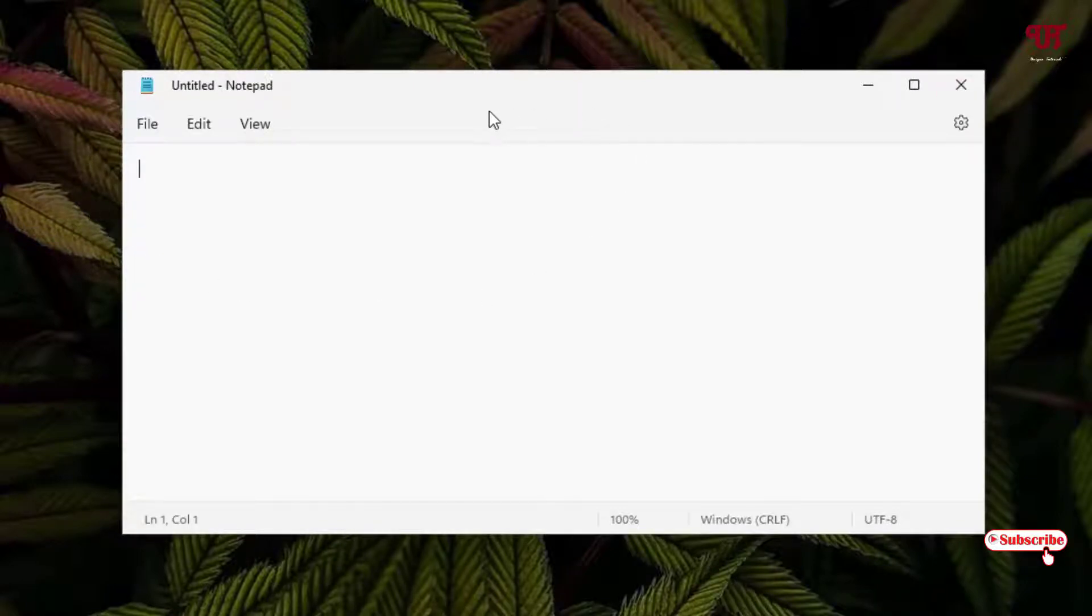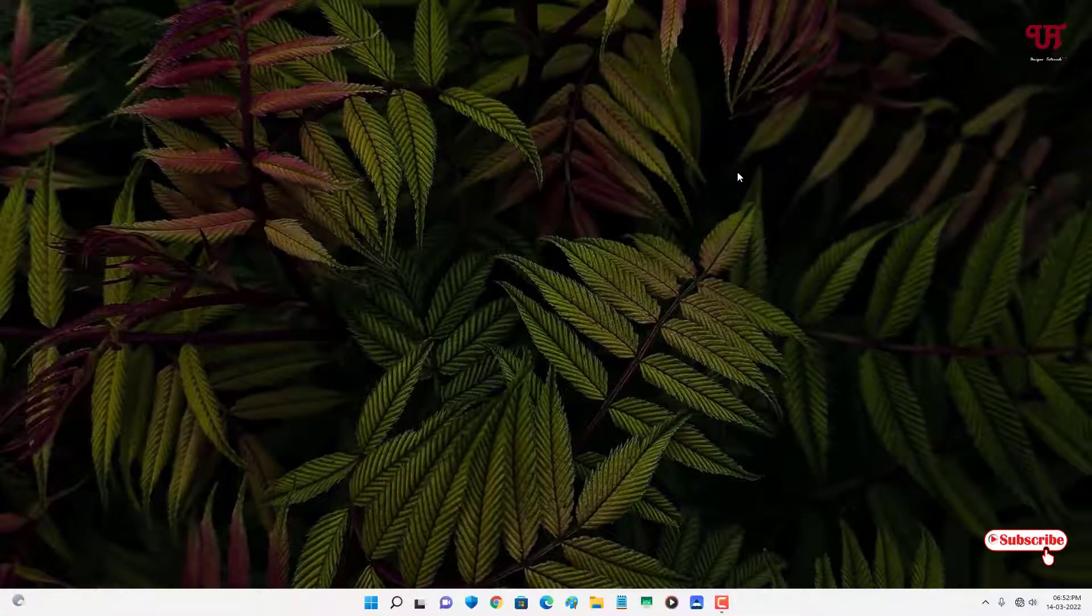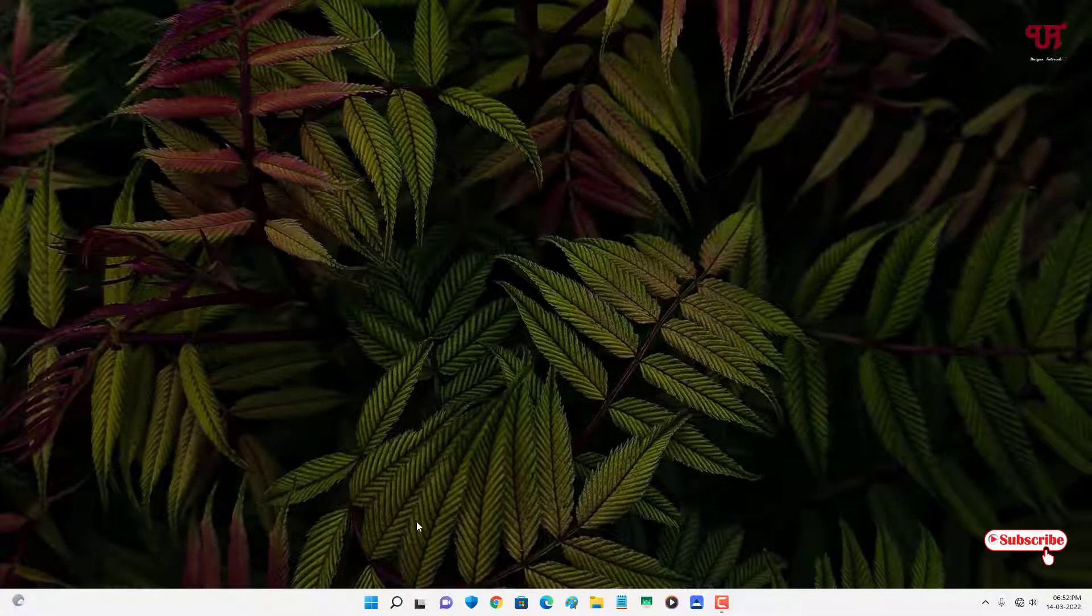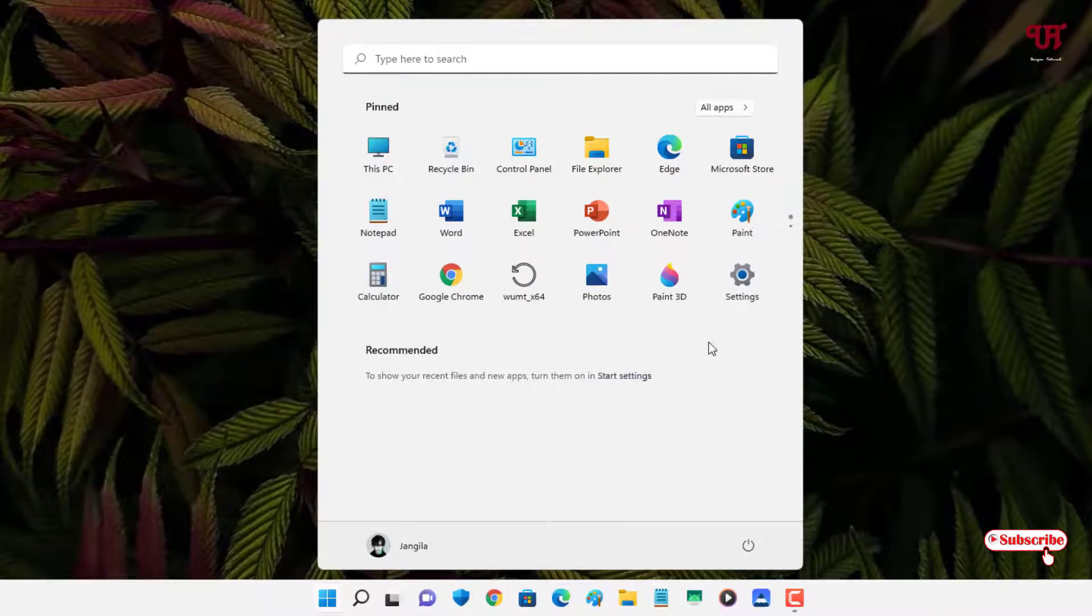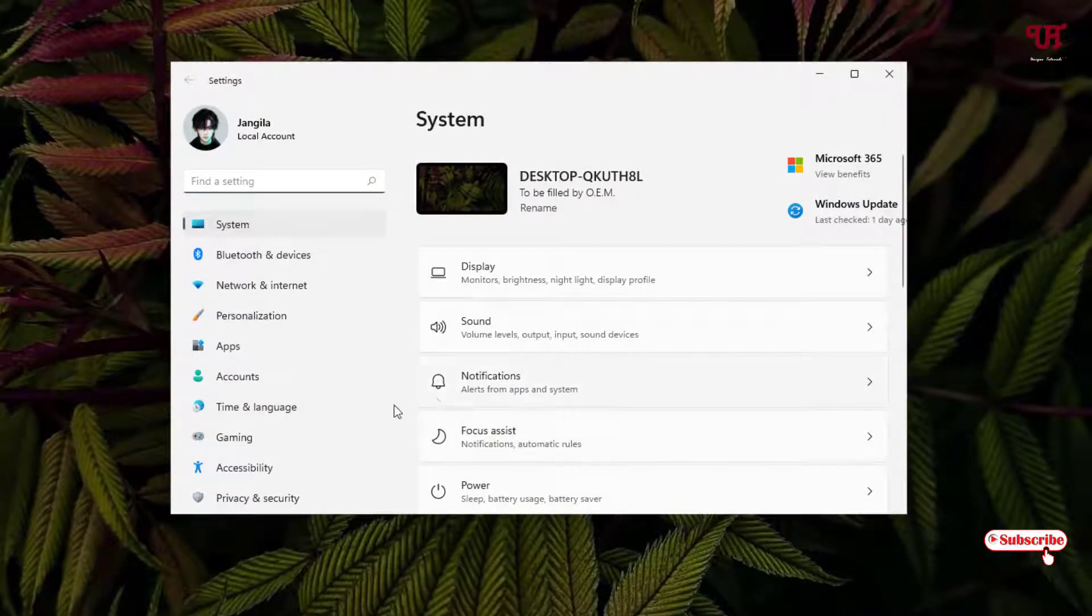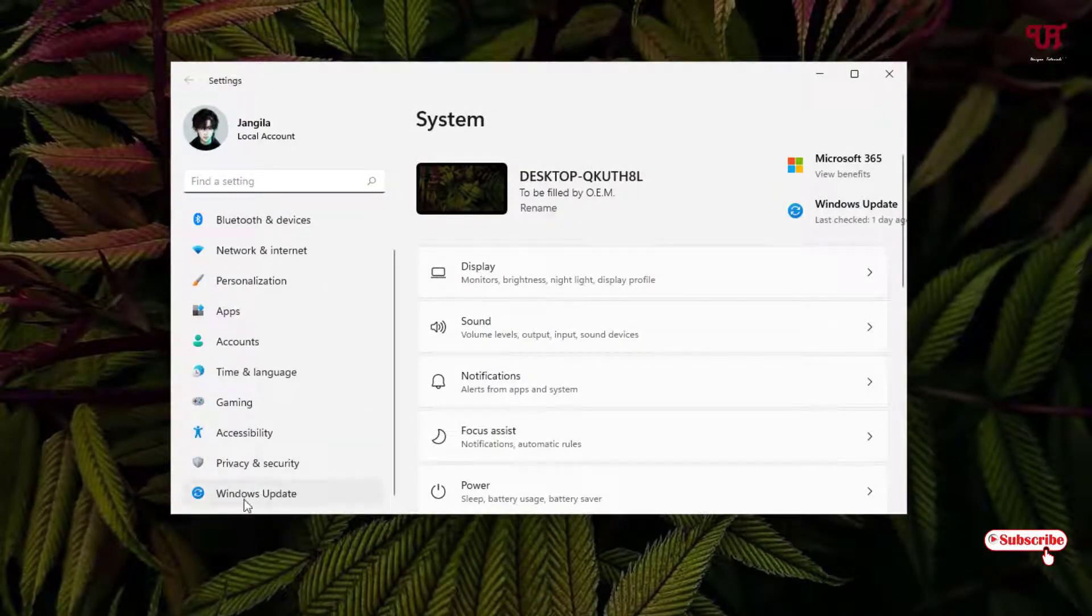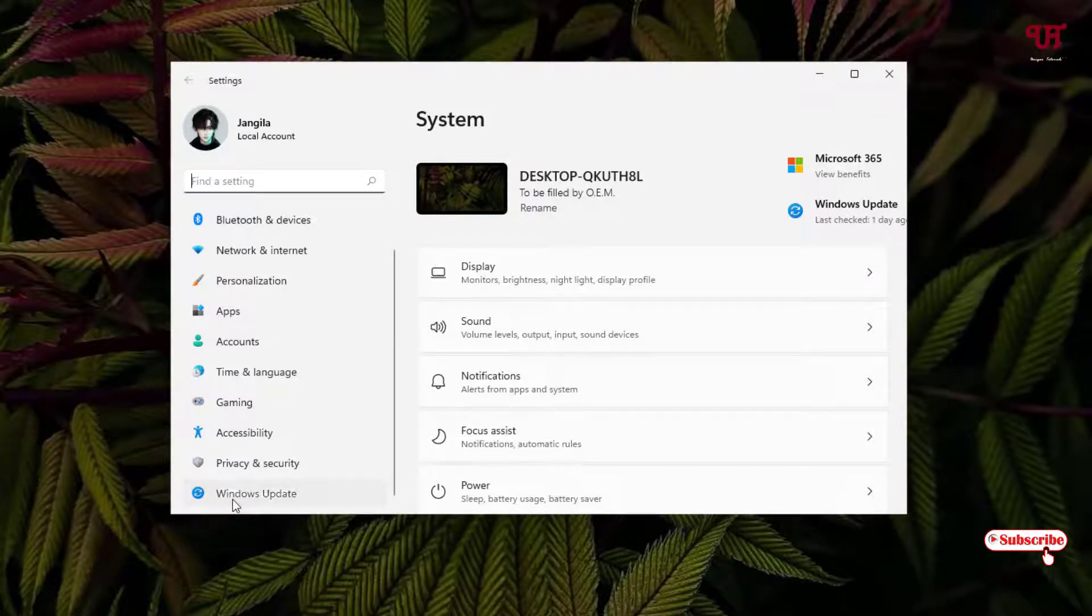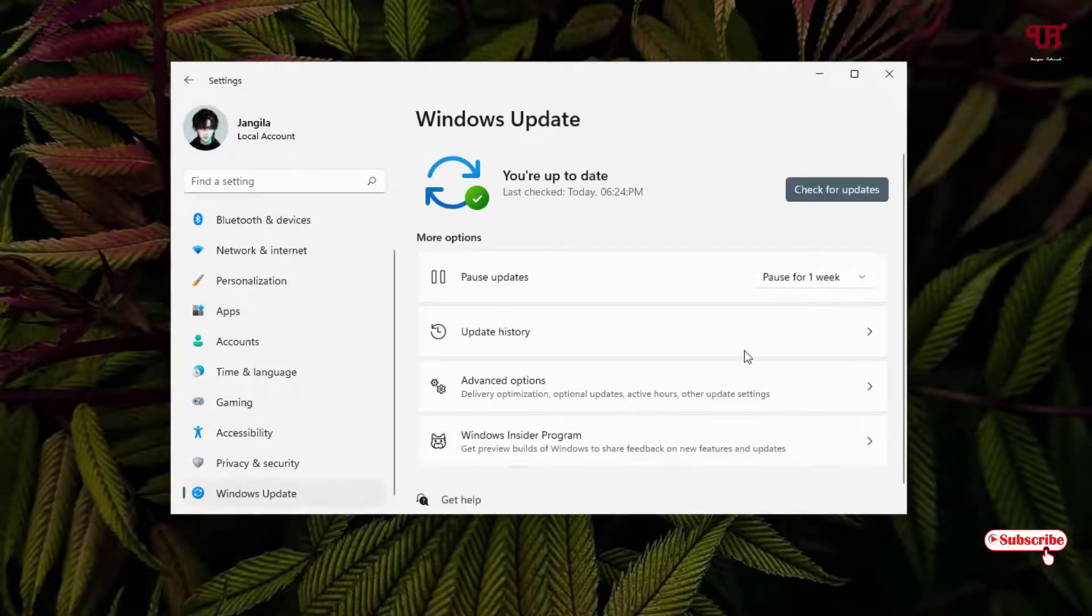First, what you need to do is click on the Start menu and go to Settings. After that, scroll down and you can see on the left bottom Windows Update. Click on it.